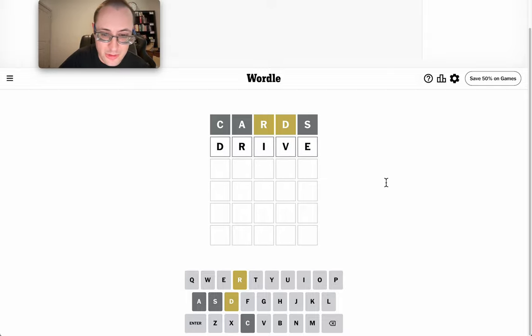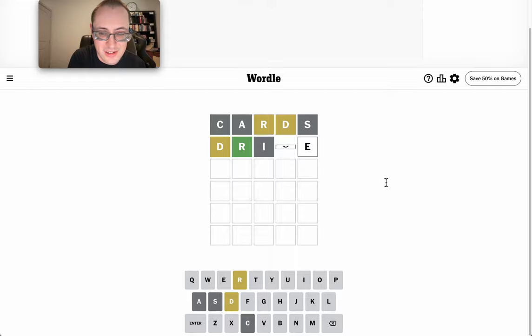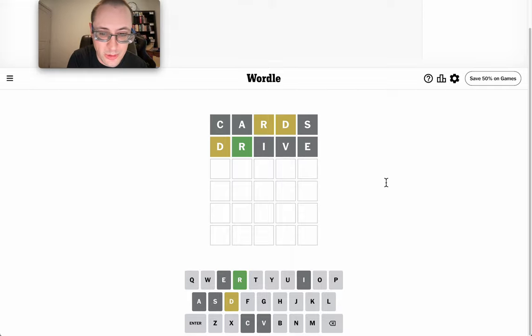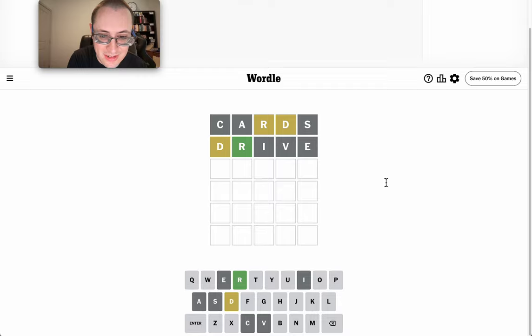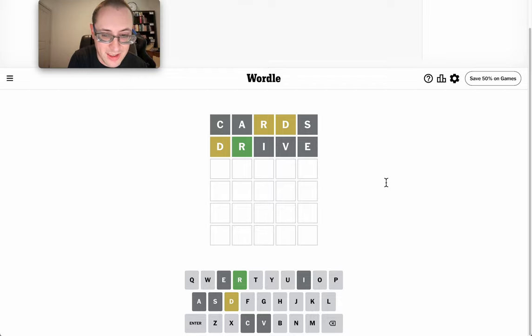Okay, let's try drive, which will move things around a little bit. Okay, R is second, and D is now not first, second, or fourth, which means it has to go third or fifth.